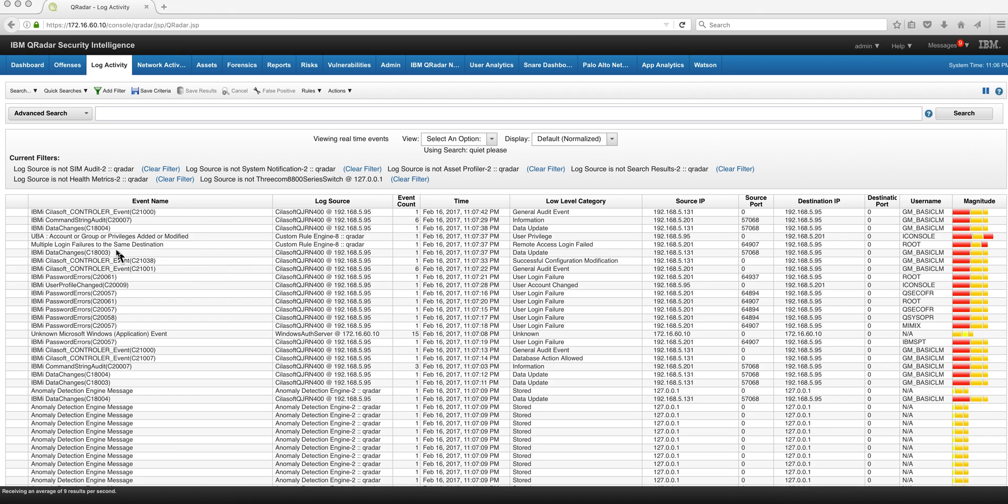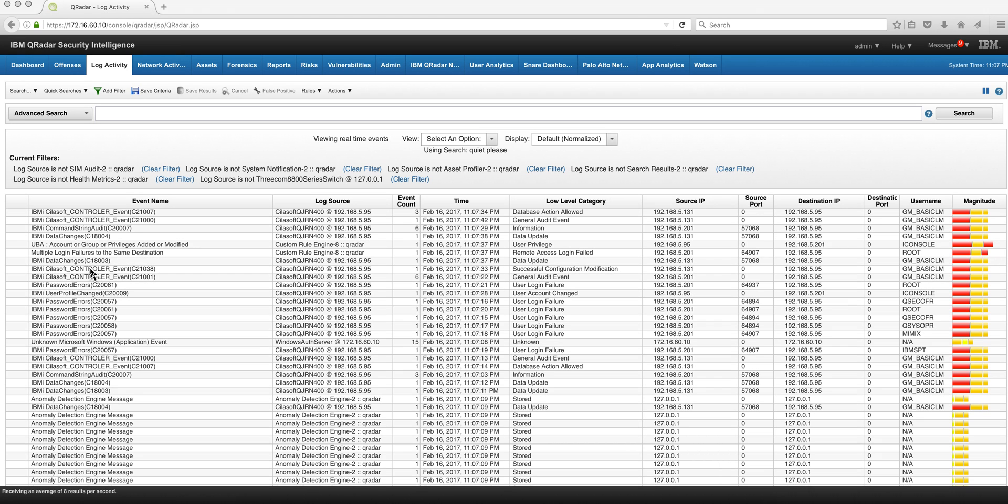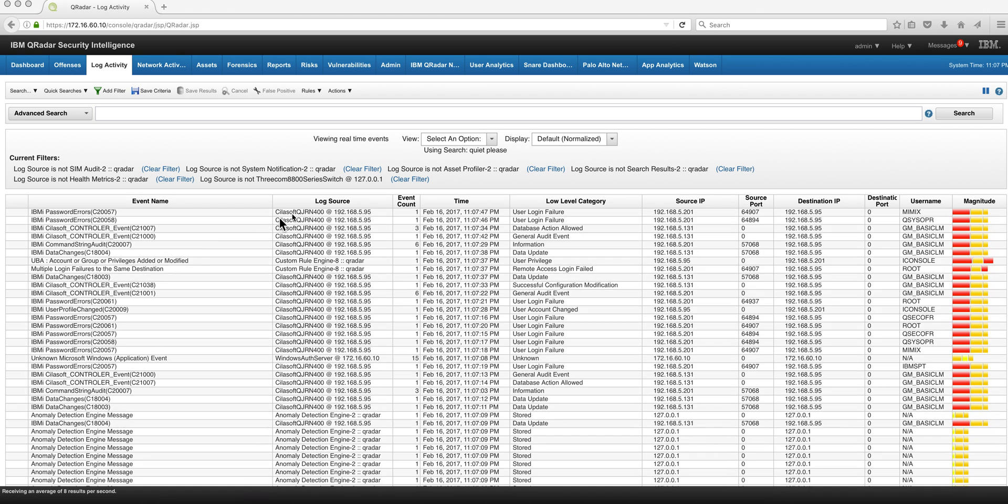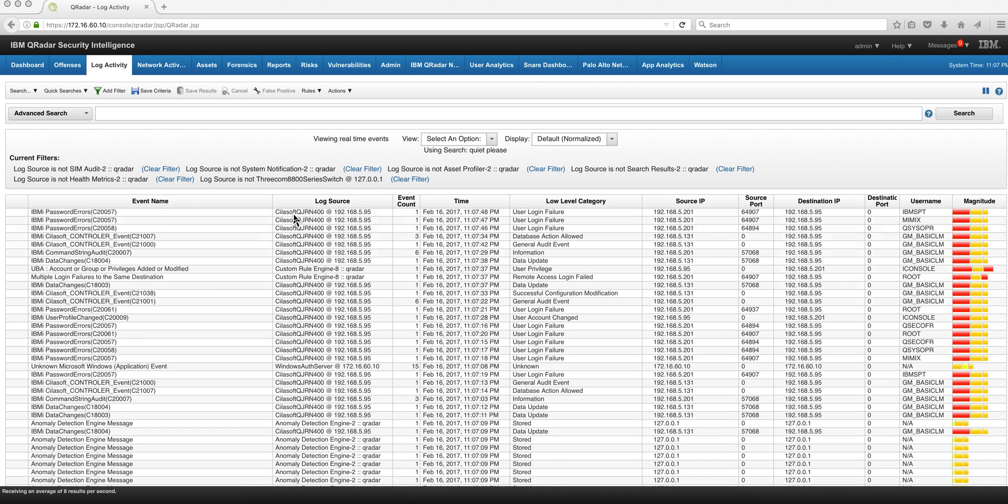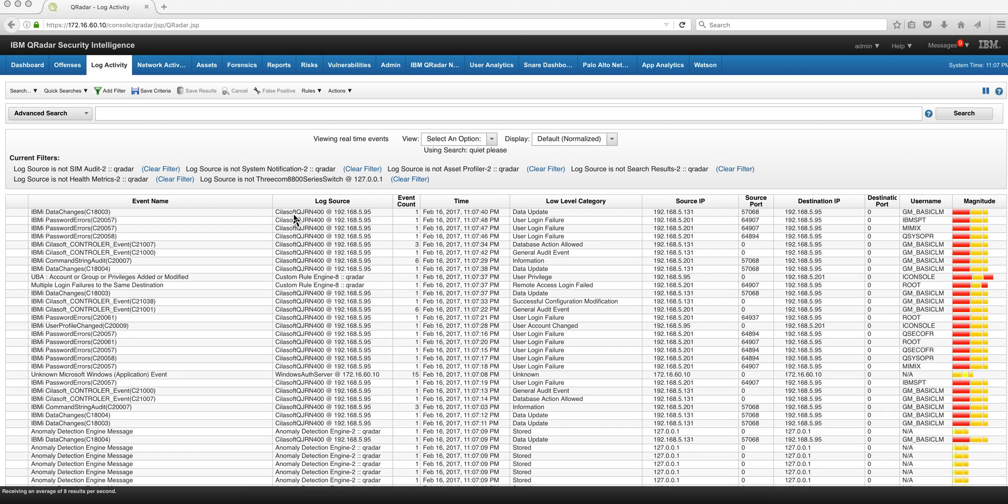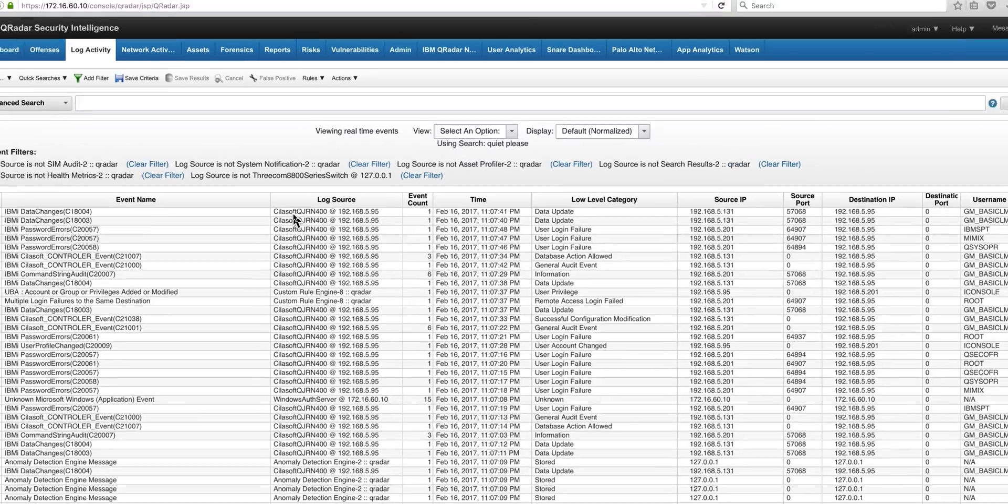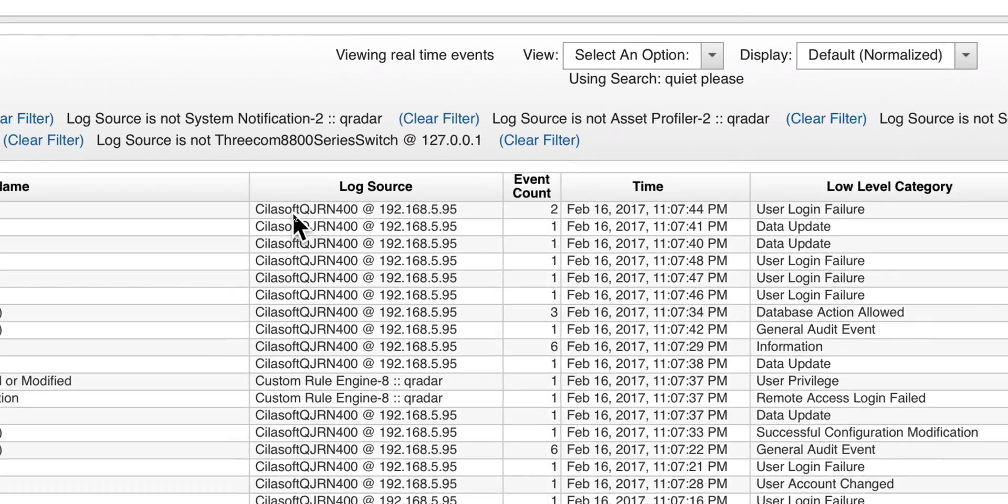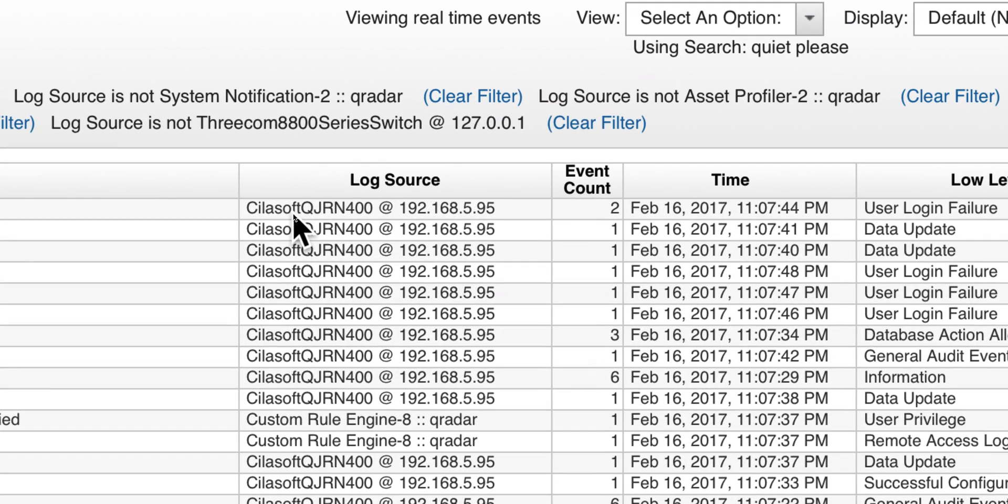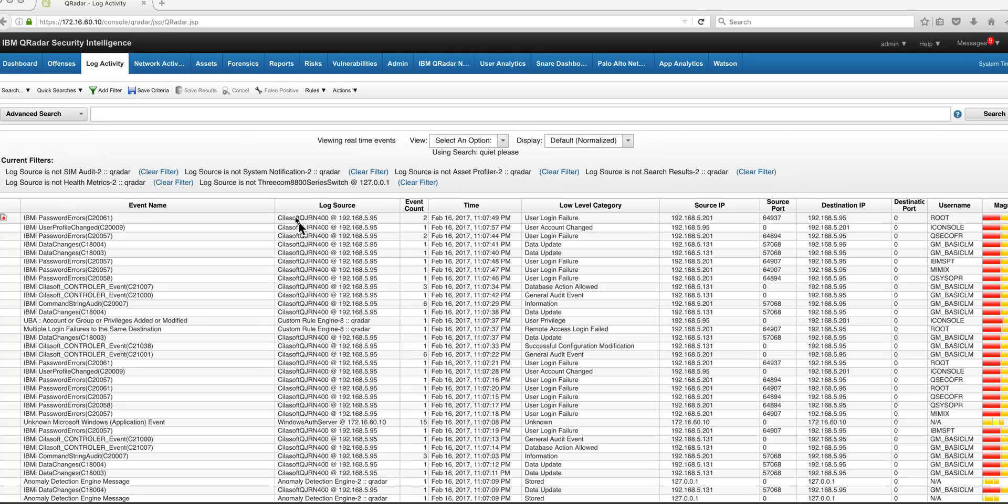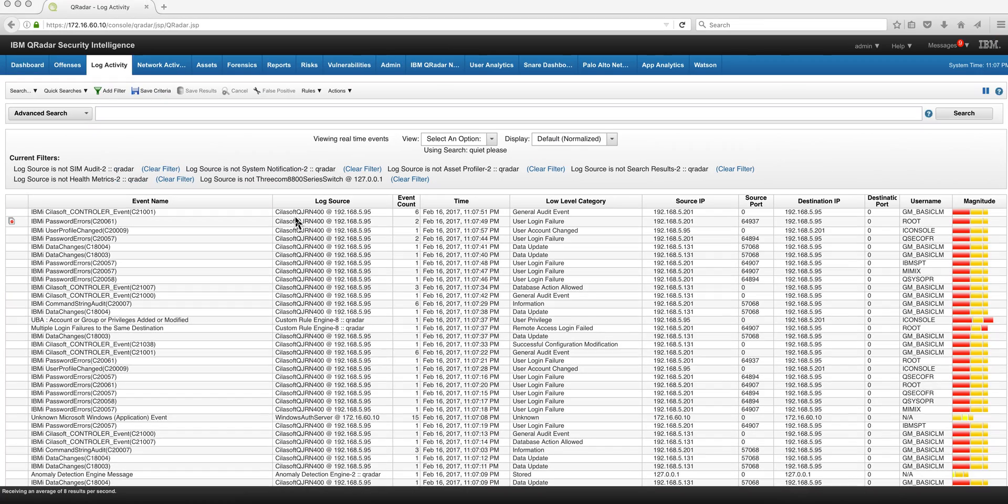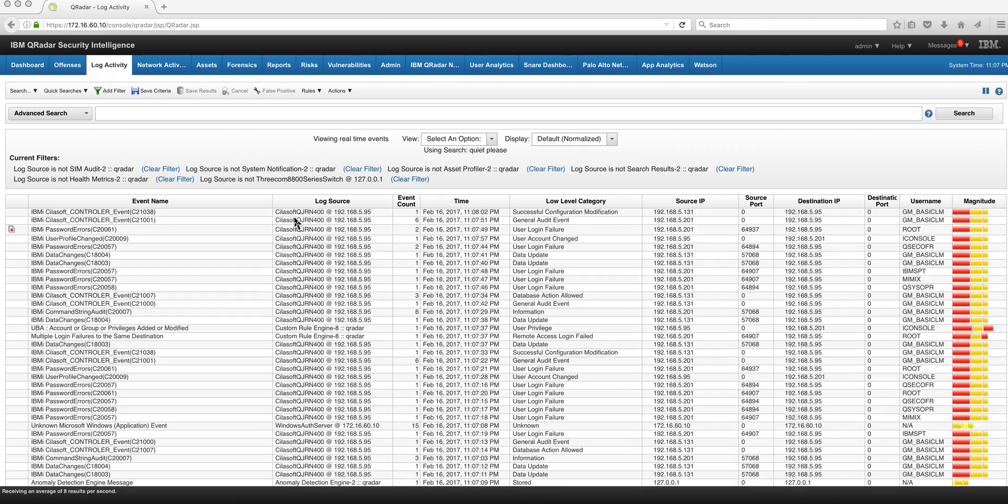There's an agent that you can install on the AS400 or I-Series box from a company business partner in France called Silasoft, and that's all you need to do. You begin to get events in here.